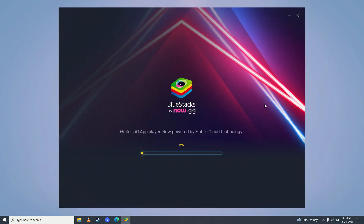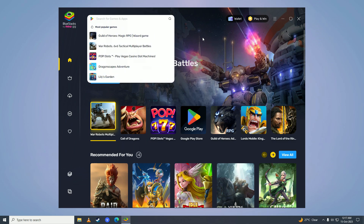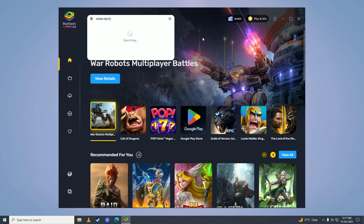After it's done installing, it will open BlueStacks up. Then come here and search for Adobe Lightroom.